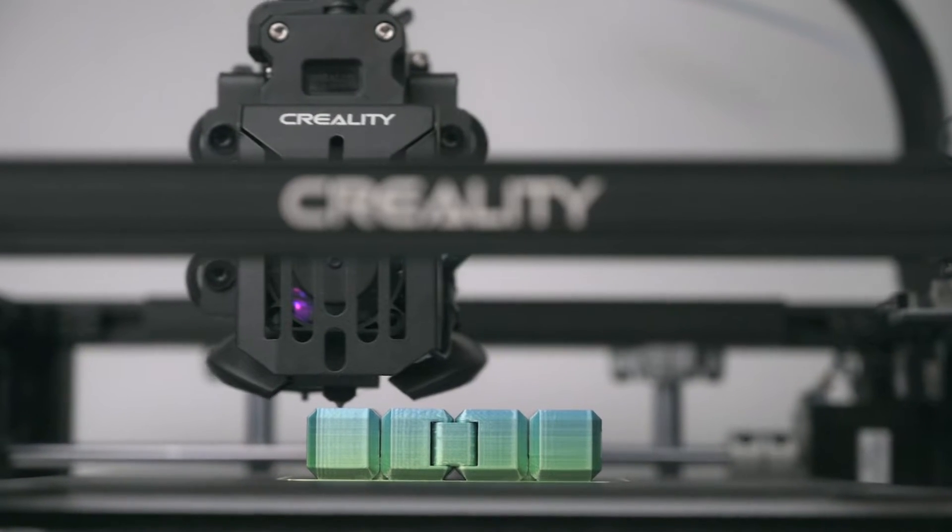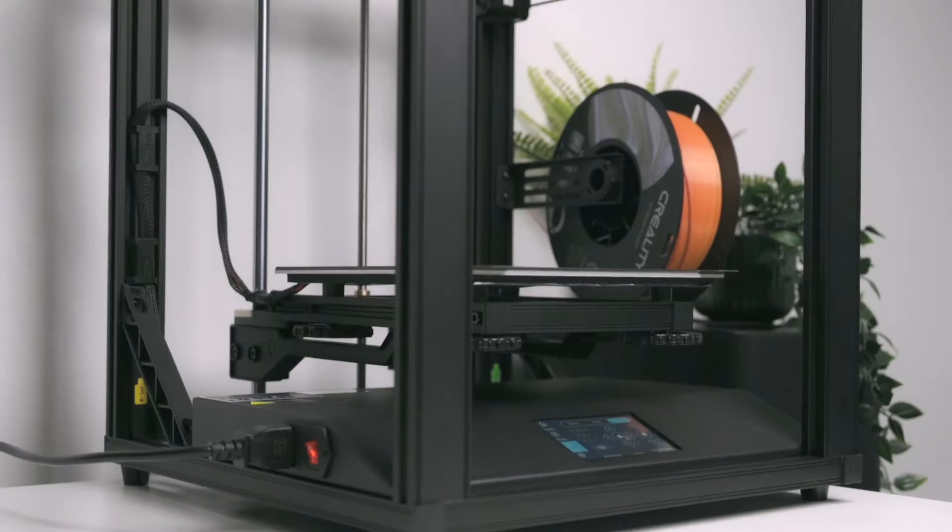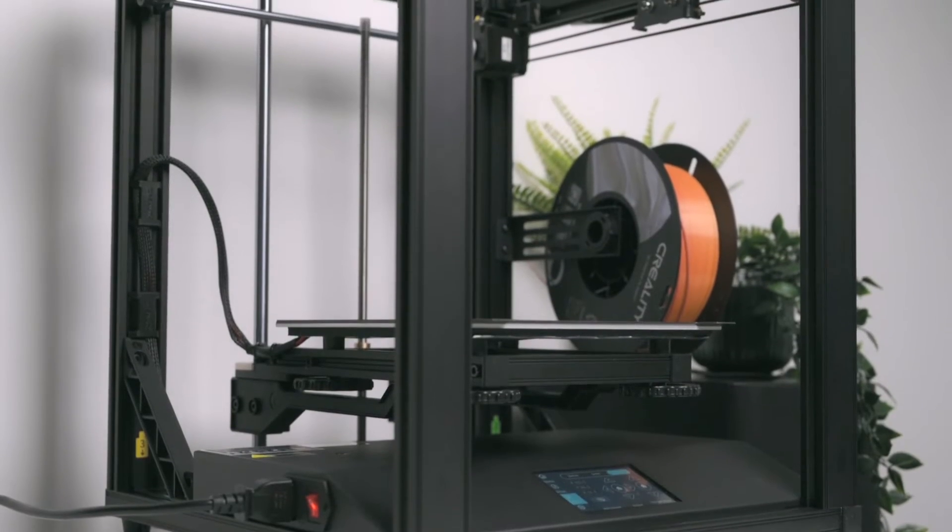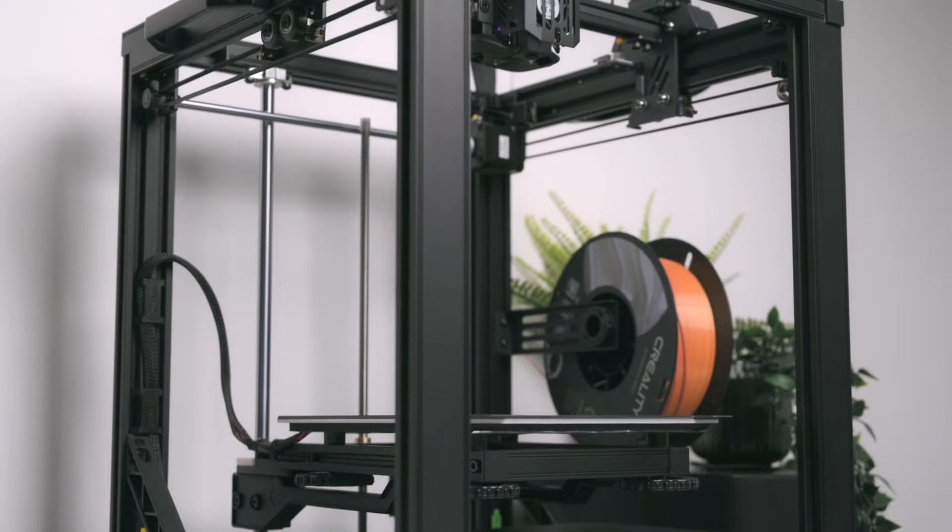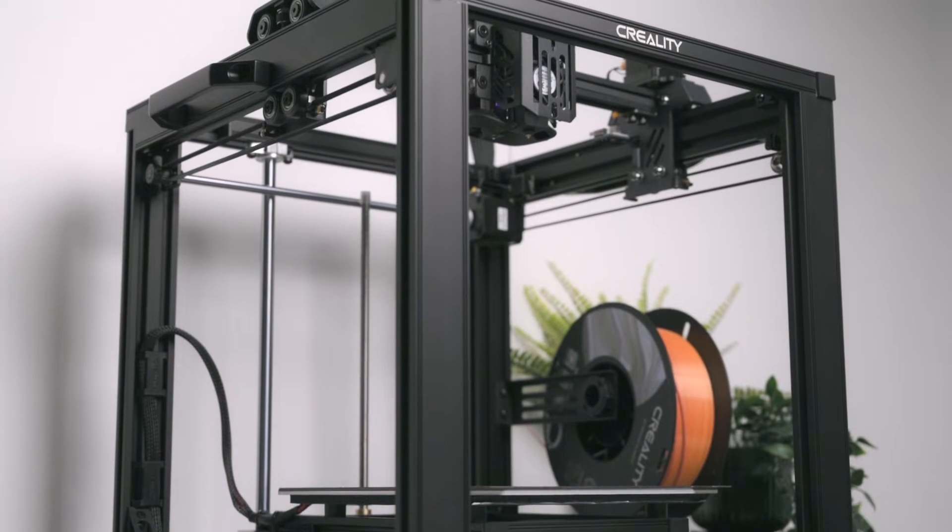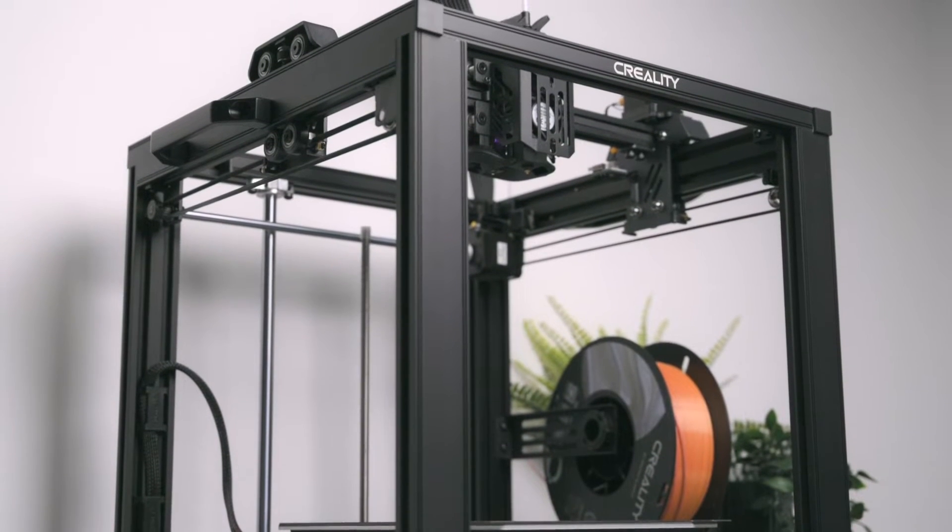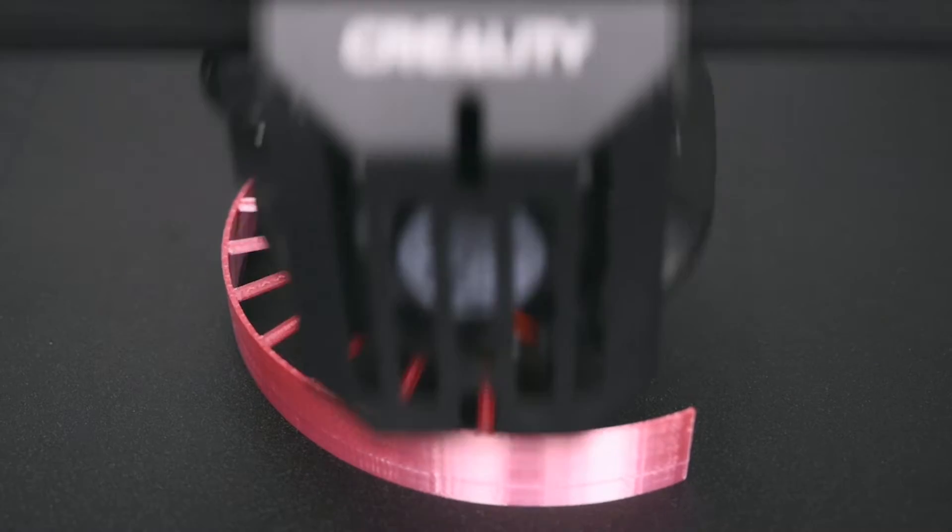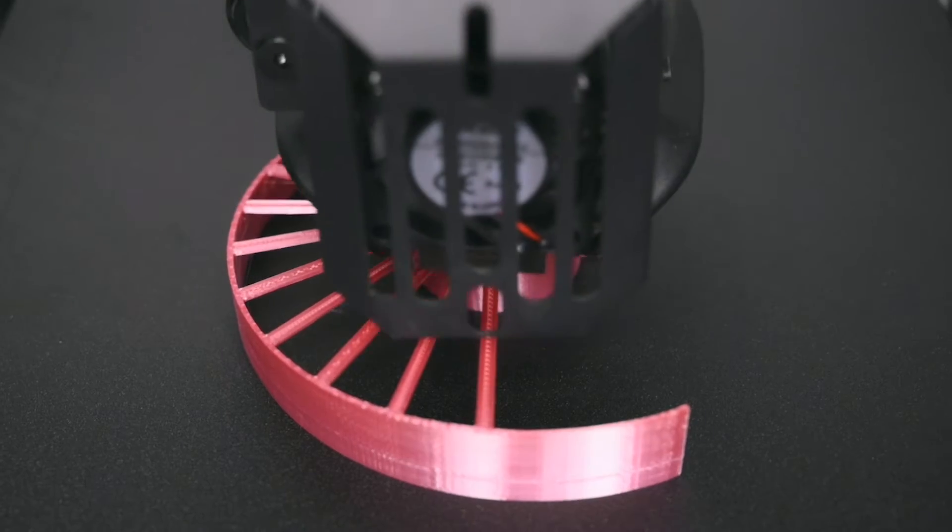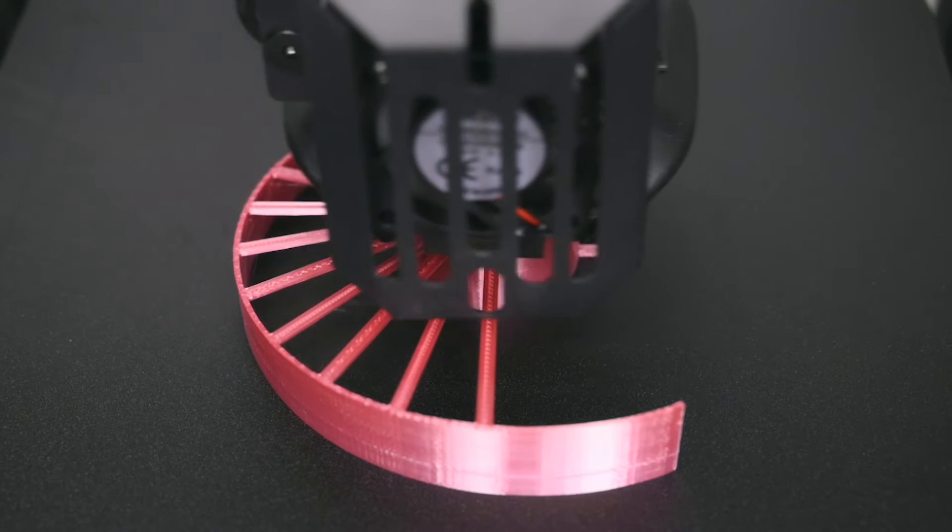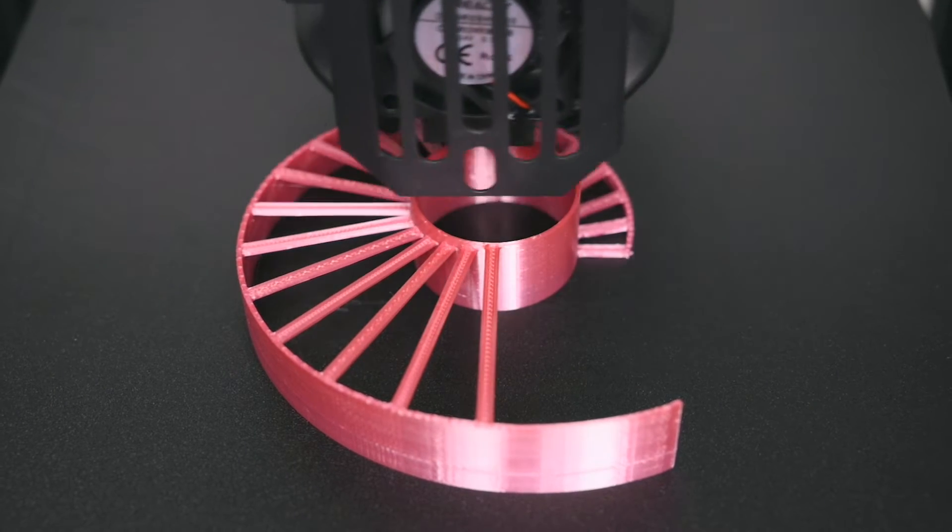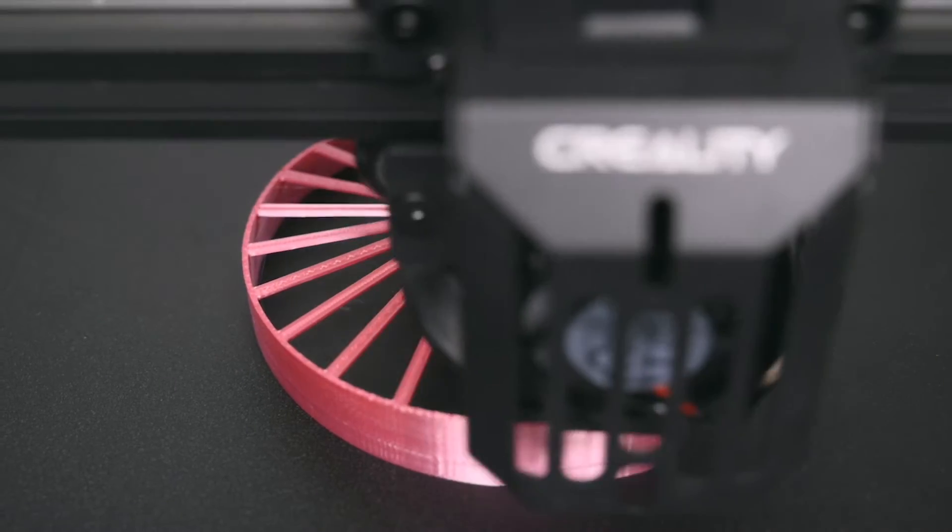This is the Ender 5 S1 3D printer made by Creality. The Ender 5 S1 is an all metal cube frame design featuring the classic Cartesian structure. Out of the box it can print with high temperatures and with speeds up to 250mm a second, slashing print time with its higher efficiency.